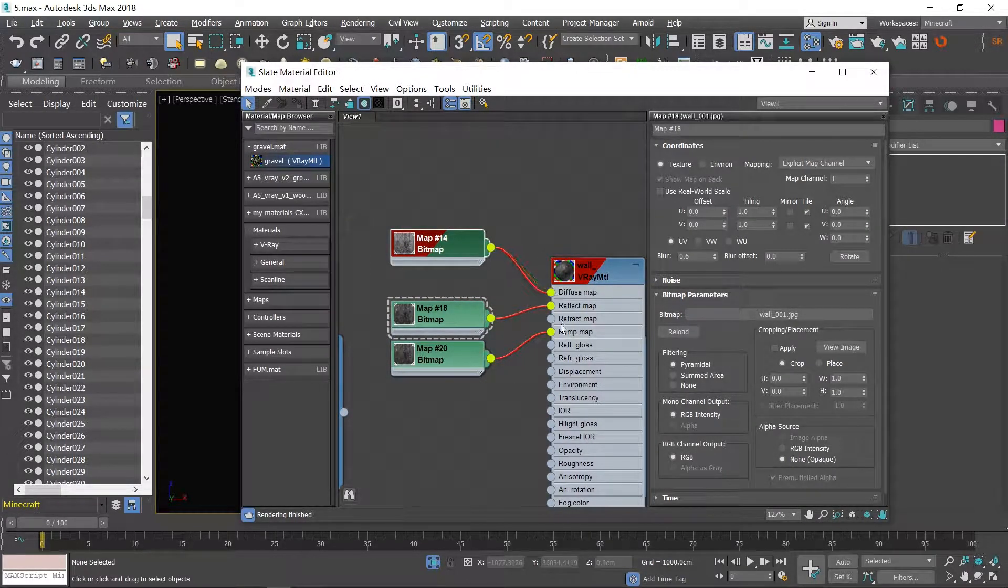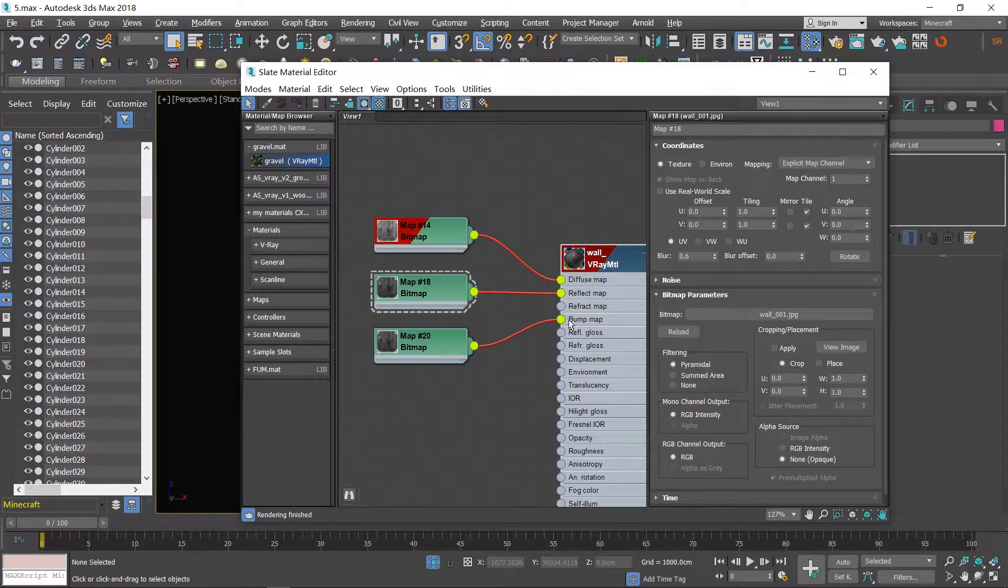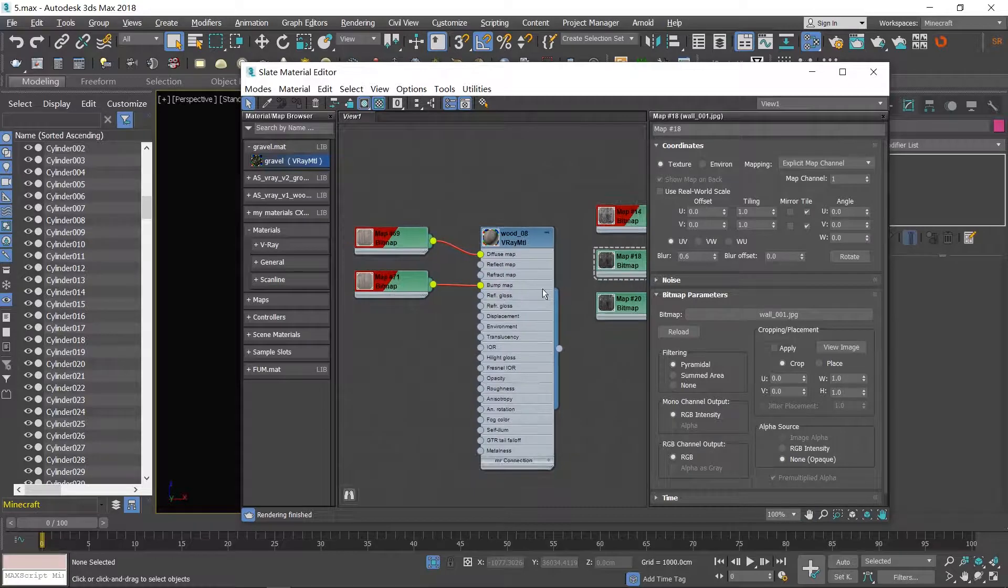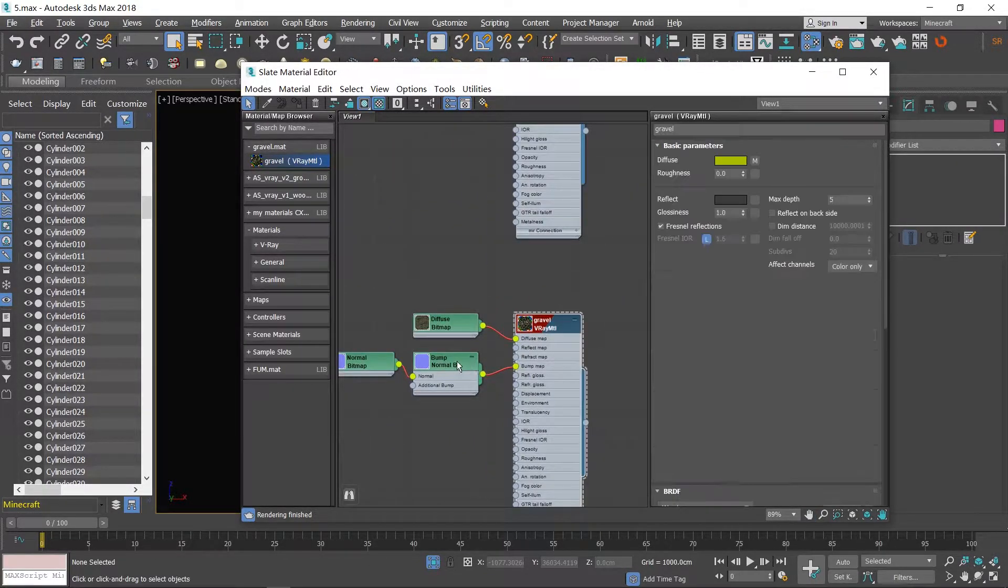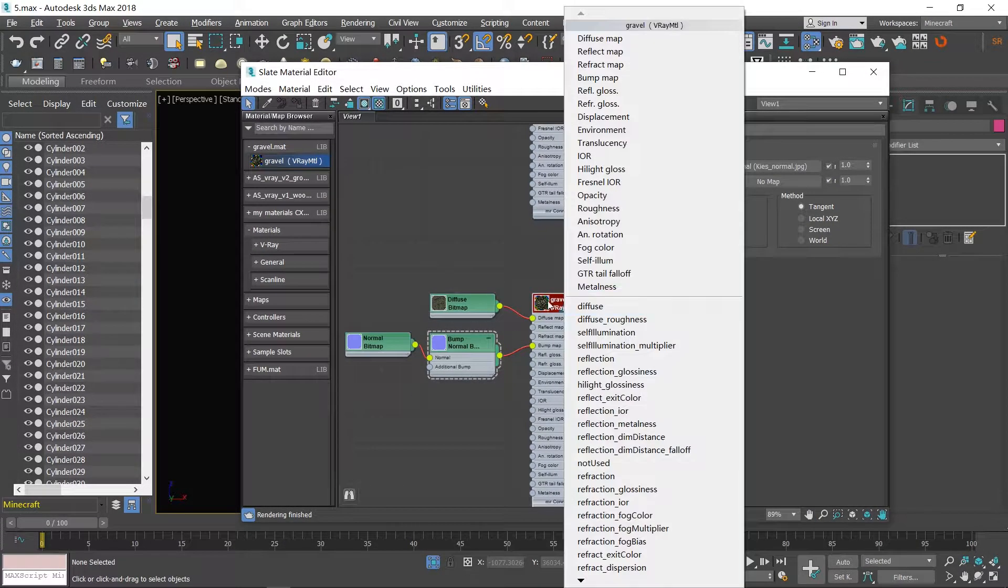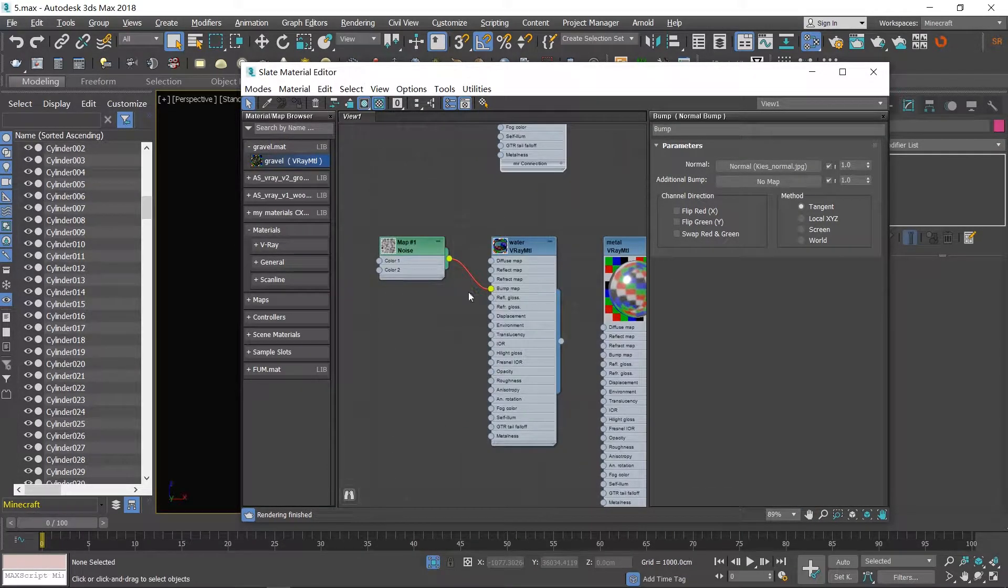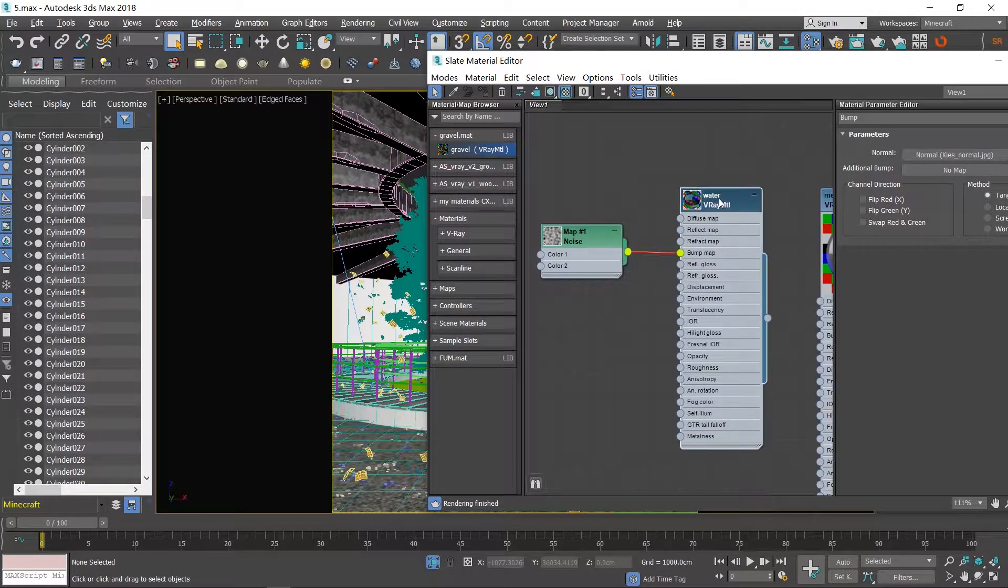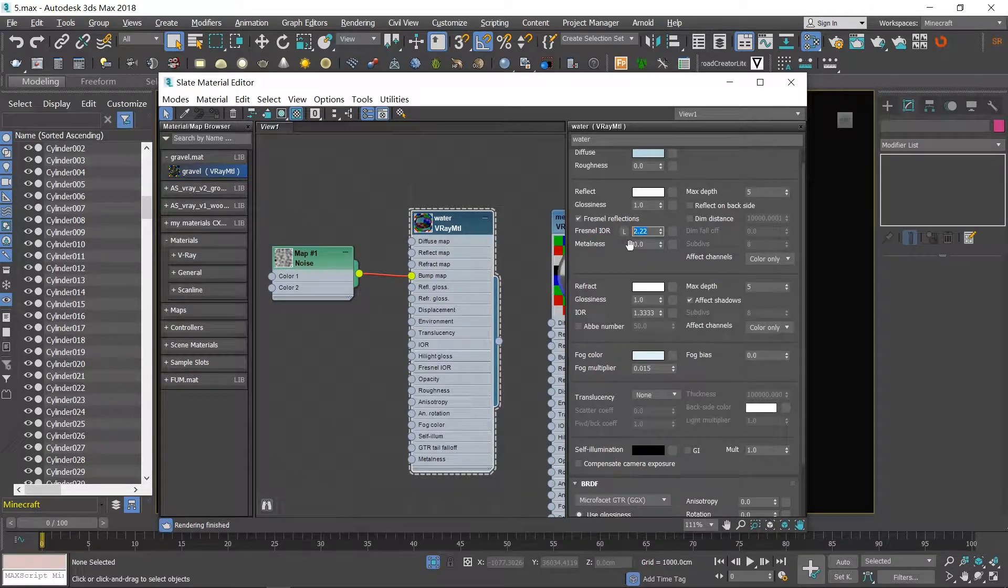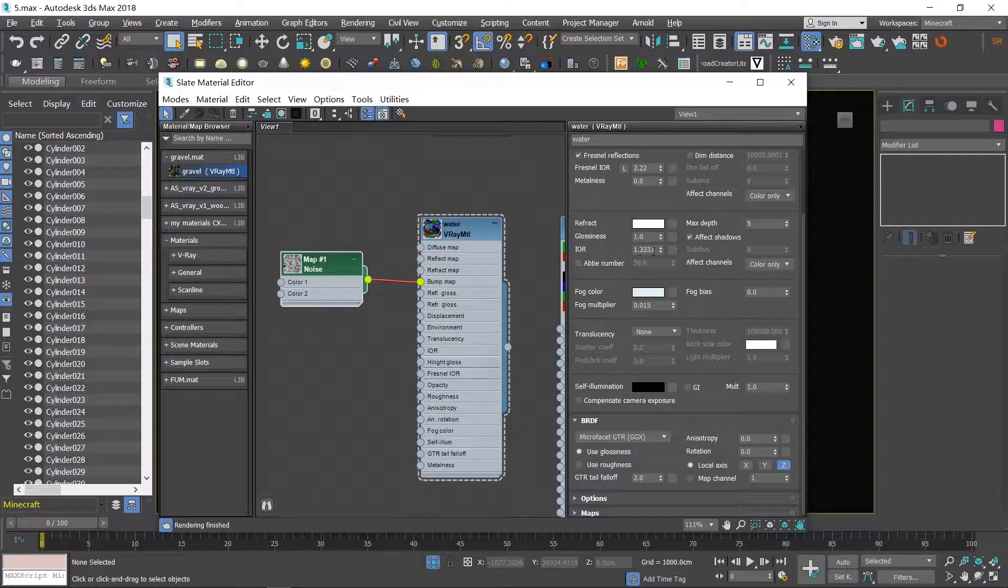Here are three most commonly used channels for material: they are diffuse, reflection, and bump. We usually link bitmaps from what we have downloaded to these three channels.